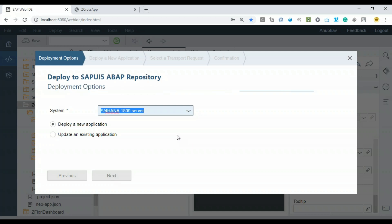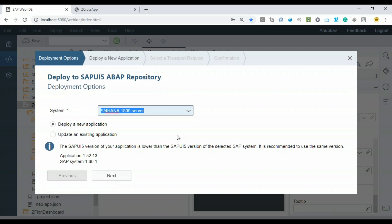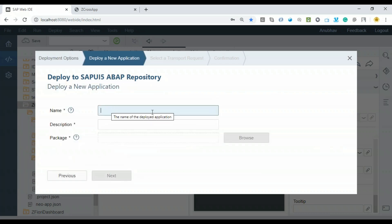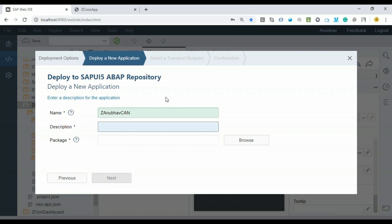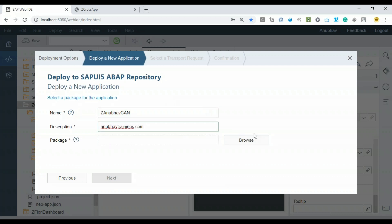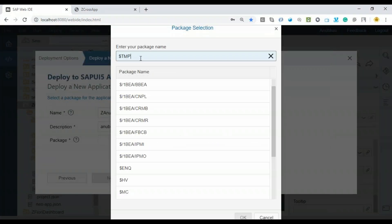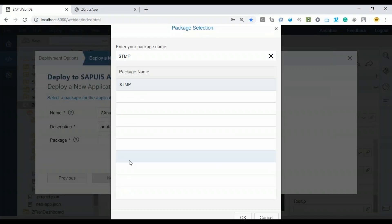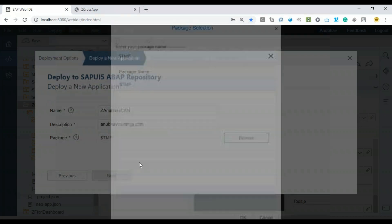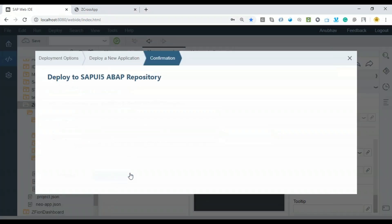Now I'll provide an application name to deploy in our S4 HANA system. Remember, interestingly, when you deploy this with some name, the system will automatically generate an entry in your manifest file, which I'll show in a second. Let me give it the name: Z_Anubhav_CR_Cross_App_Navigation_CAN. The description is from Anubhav Trainings. Right now I'm keeping it in my local object. Of course, you can lock it in a productive package and transport this application to the quality system.